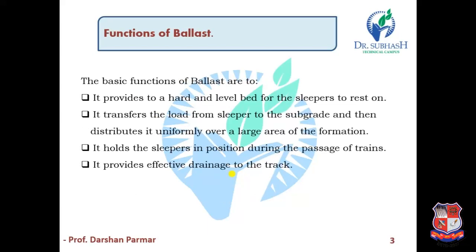What is the function of ballast? The basic functions of ballast are: First, it provides a hard and level bed for the sleepers to rest on. Second, it transfers the load from the sleeper to the subgrade and then distributes it uniformly over a large area of formation, so the sleeper's weight is transferred through ballast to the subgrade and distributed uniformly.